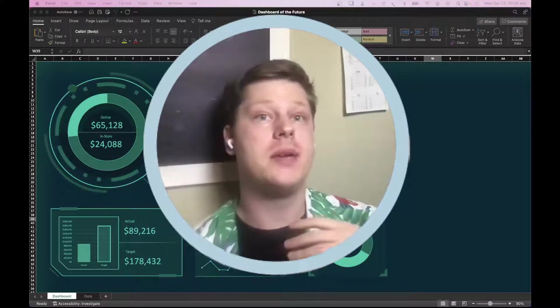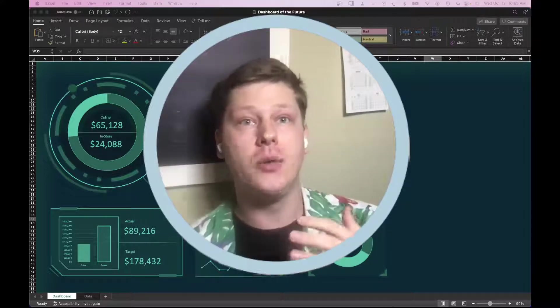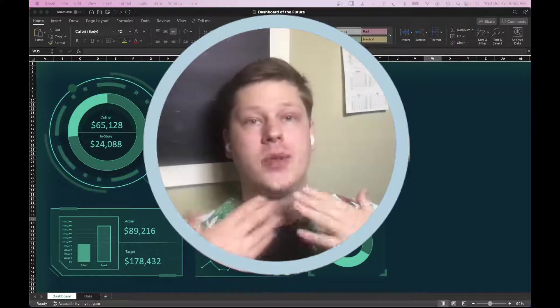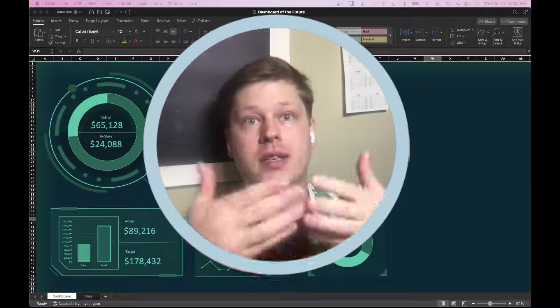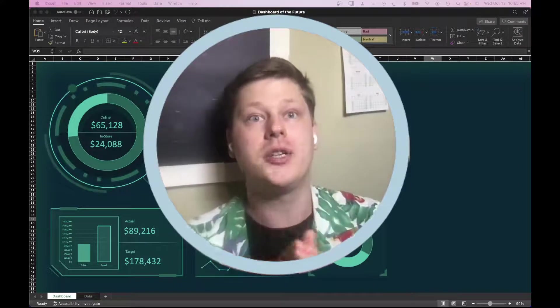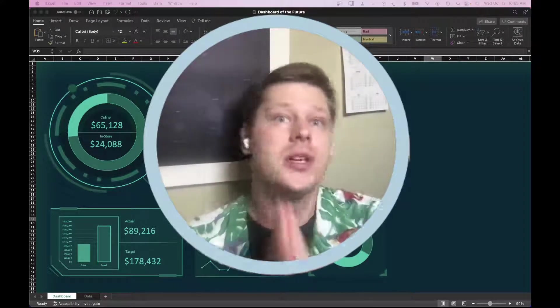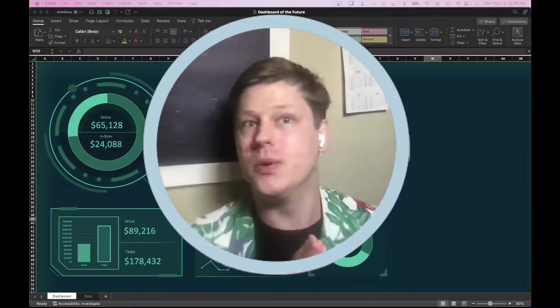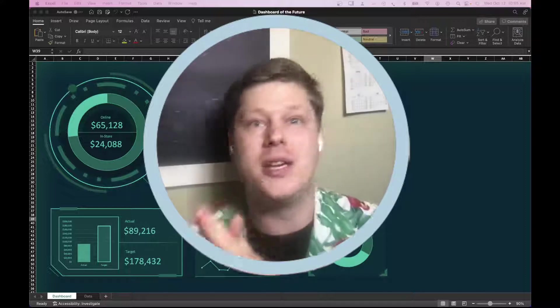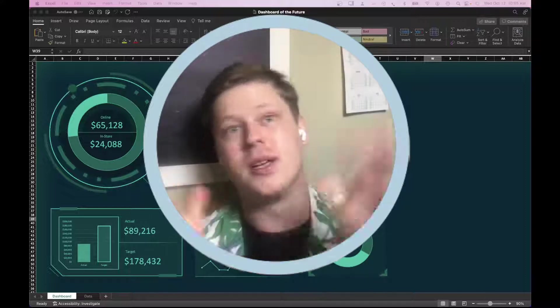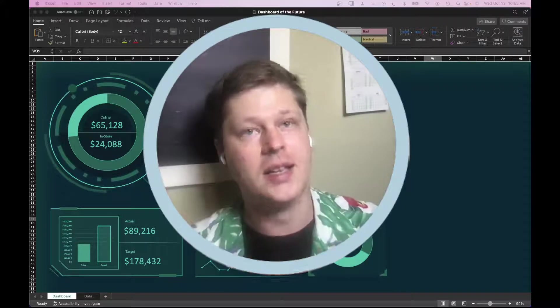Somebody might be saying, hey, I want to look like I'm the one driving data-driven insights in my organization so I can get promoted. Because I really want to be the new chief information officer at this company or something like that.